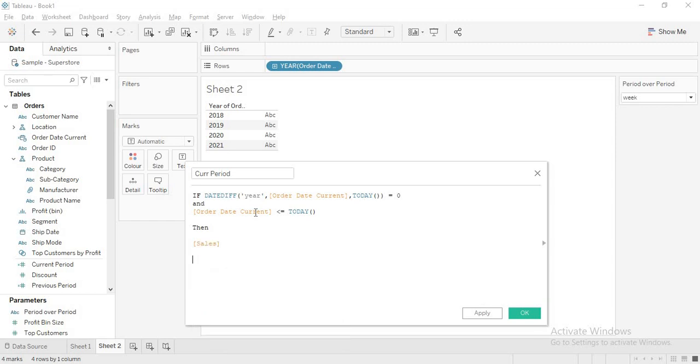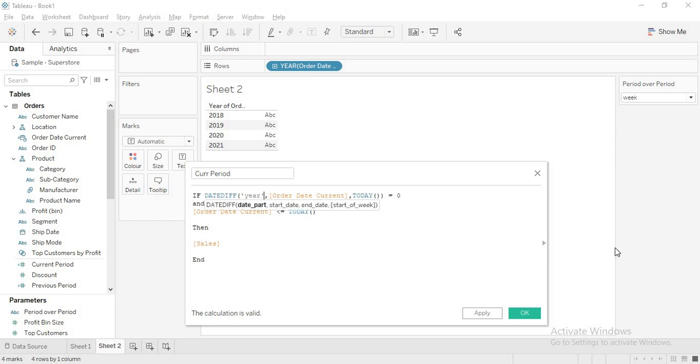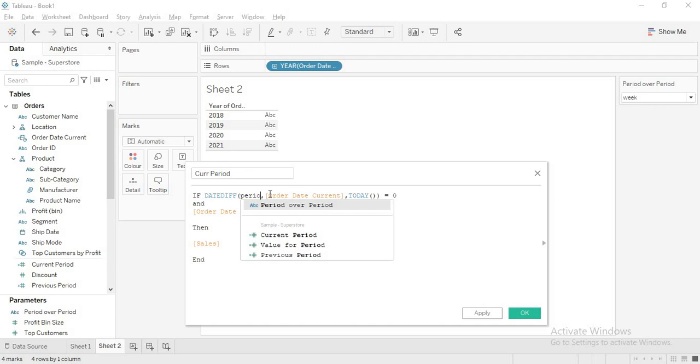This is what we derived in the last video. Now I want to automate this so that it will show for anything, for any period. Here we have this period part. I am replacing this part with period over period parameter.